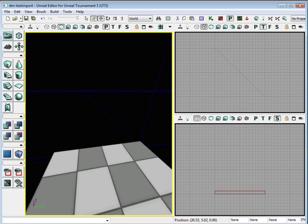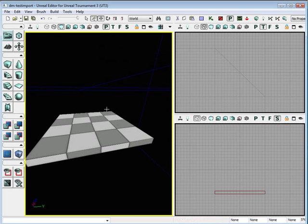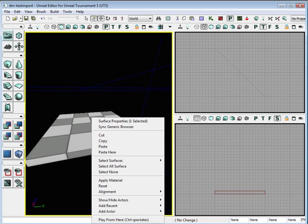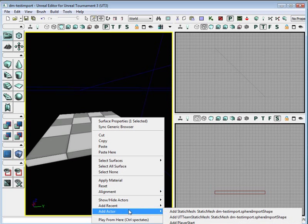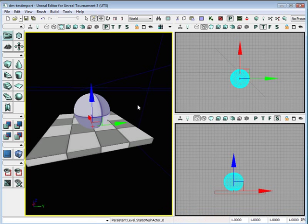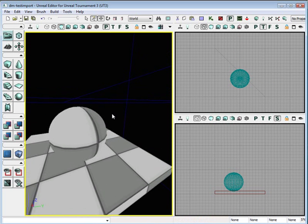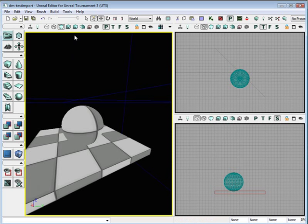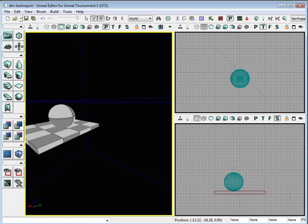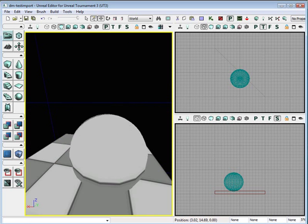Now let's add it to the map. After you've selected the object, go in here, right click, Add Actor, Add Static Mesh. And it's in there. If you can't see it for some reason, it's because we don't have any lights. I just set to unlit, and we have imported our first object.